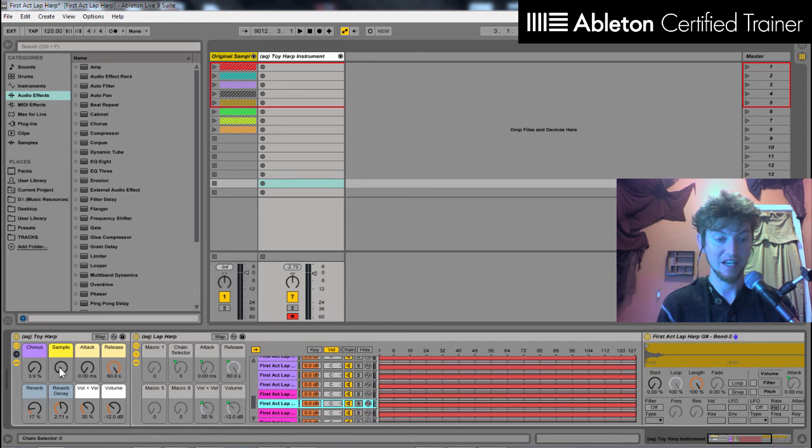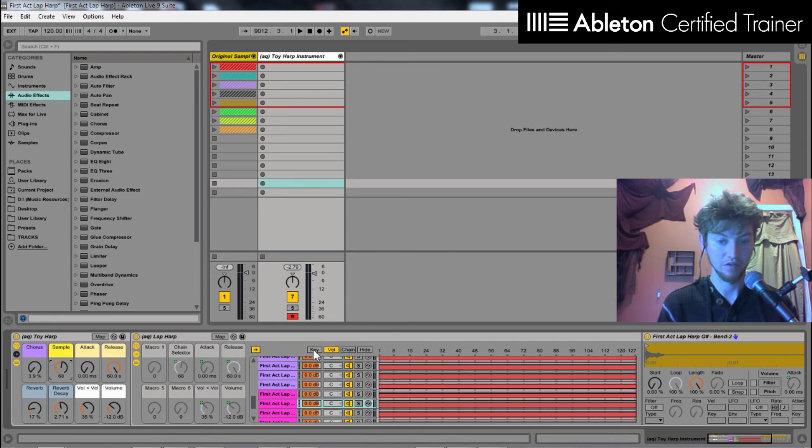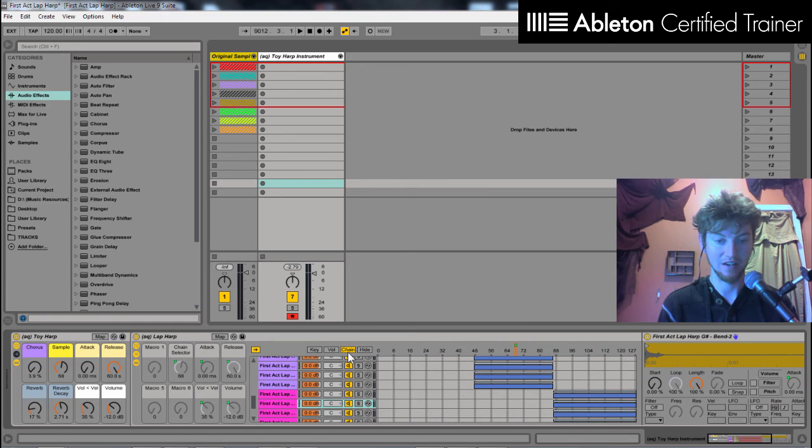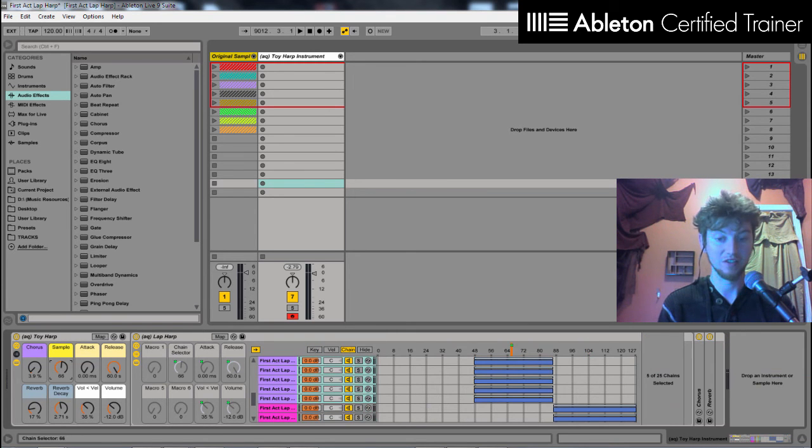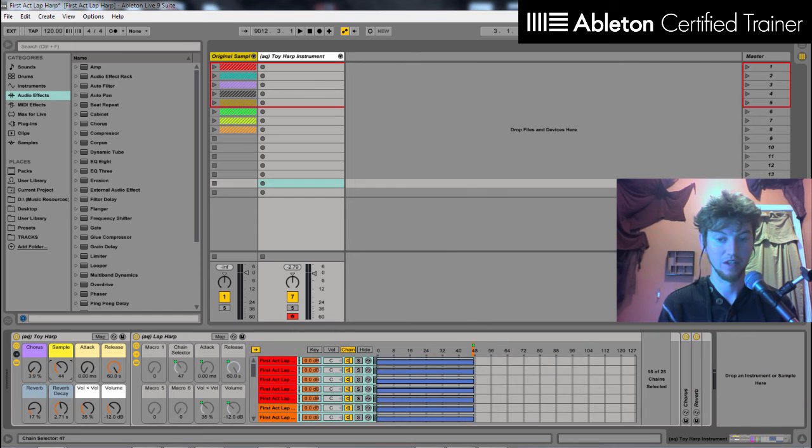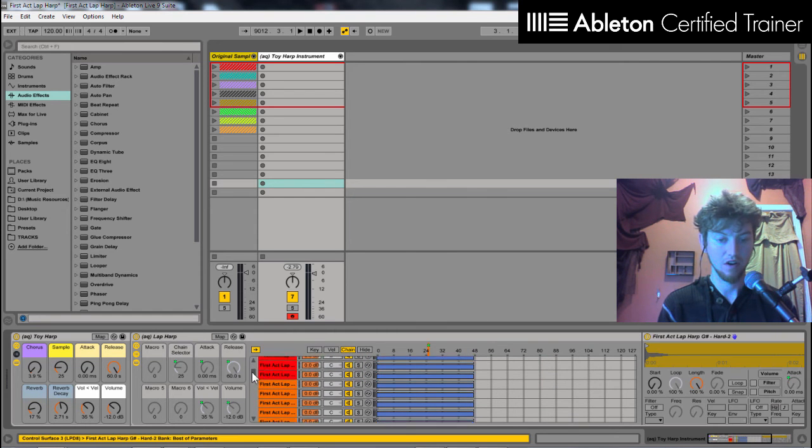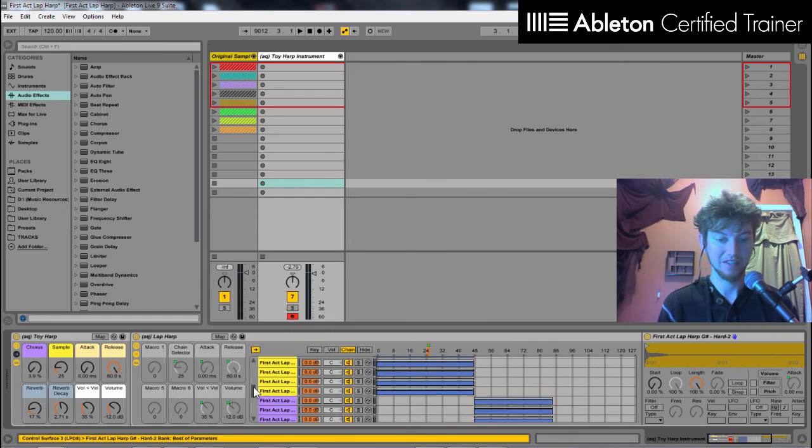If I change this sample knob, I go over to my chain editor here, it's changing what chains we're listening to. So here, we're listening to all three, hard, medium, and soft velocity.